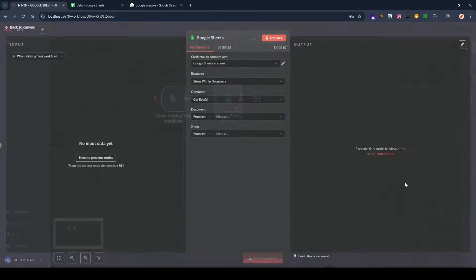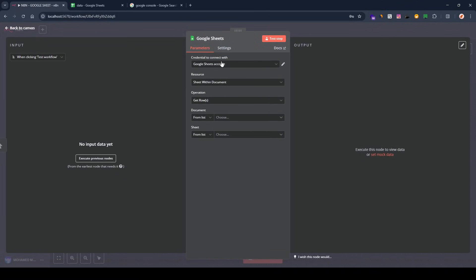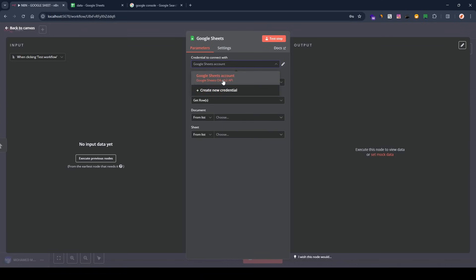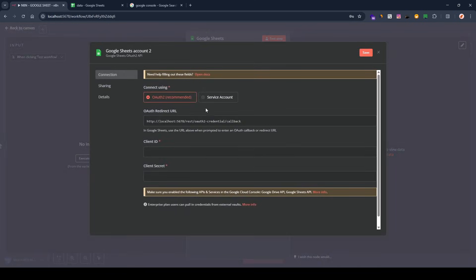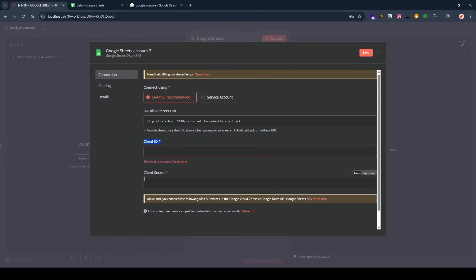Because I want to get the data, we need to select 'Get Rows from Sheet'. The first thing we need to do is create a new credential. I already have an account, but if you don't, this is how you connect your Google Sheets with n8n — click on 'Create New Credential', then fill in the client ID and client secret.